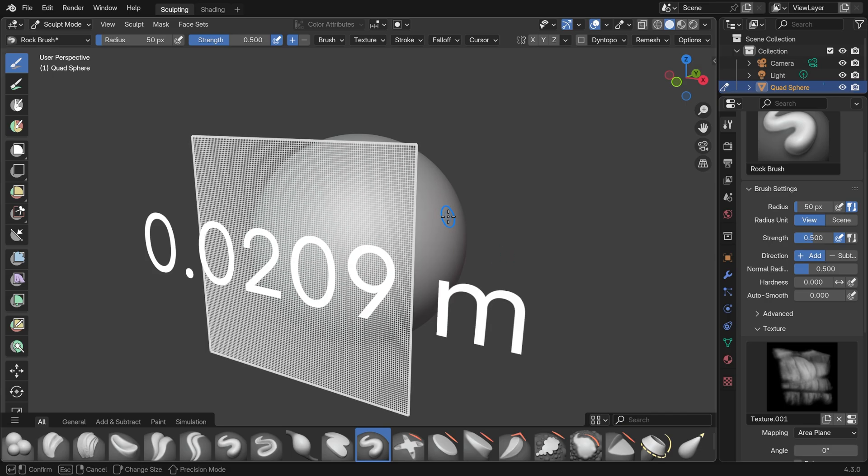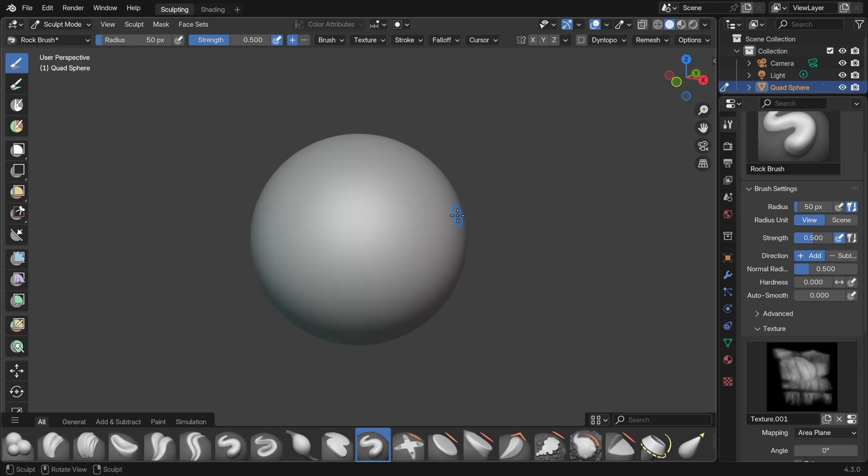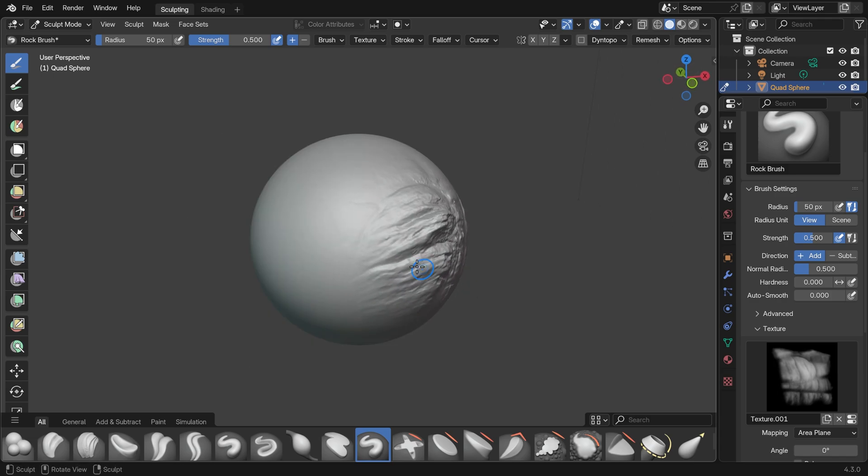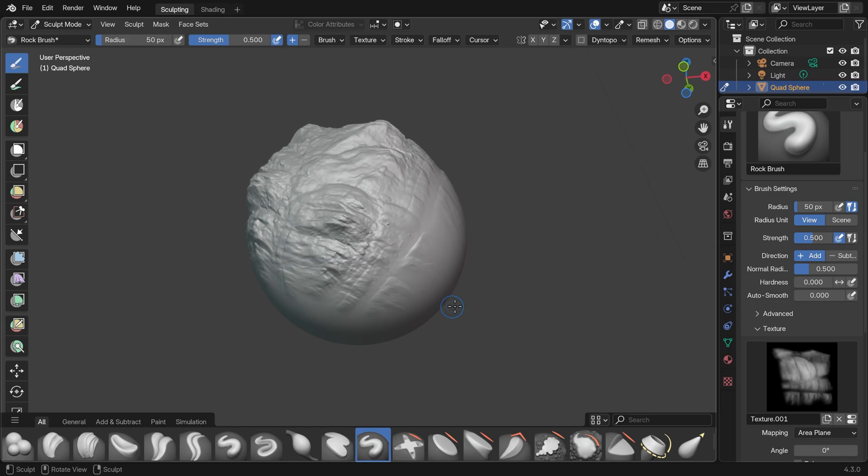I'll undo that though. Press R, bring my voxels down, control R to do the remesh. And then let's bring out some lovely rocks again. Oh, that's amazing, isn't it?